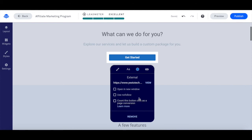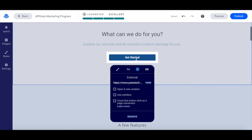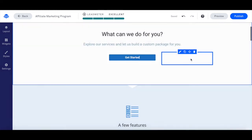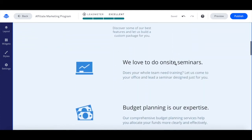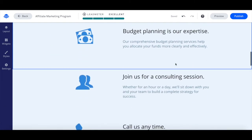You can select whether you want this link to open in a new window, use nofollow, or have the button click count as a page conversion, so that you can keep track of the number of people who are clicking on it — which is useful since you won't have new subscribers to keep track of how your landing page is performing. Once you've finished editing this button, just click anywhere outside the editing box to confirm your changes. Make sure that you edit all of the buttons on your landing page so that they all reflect these changes.